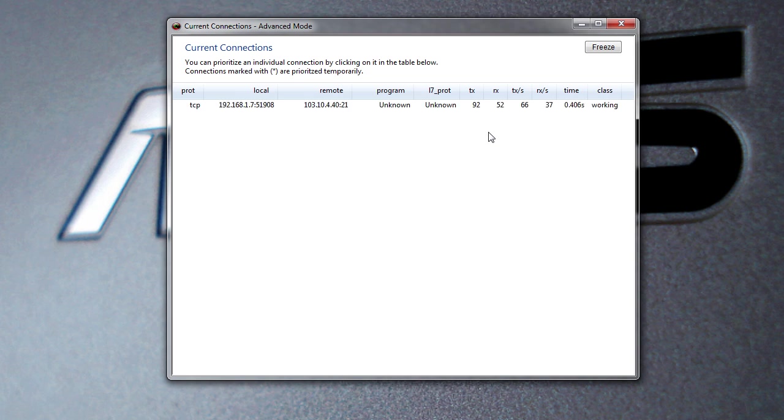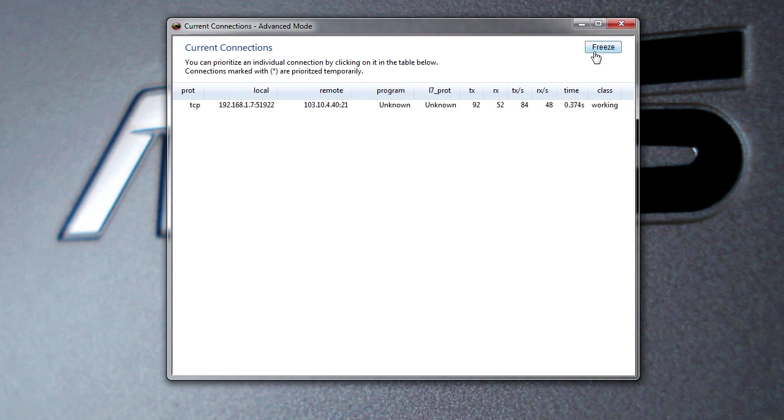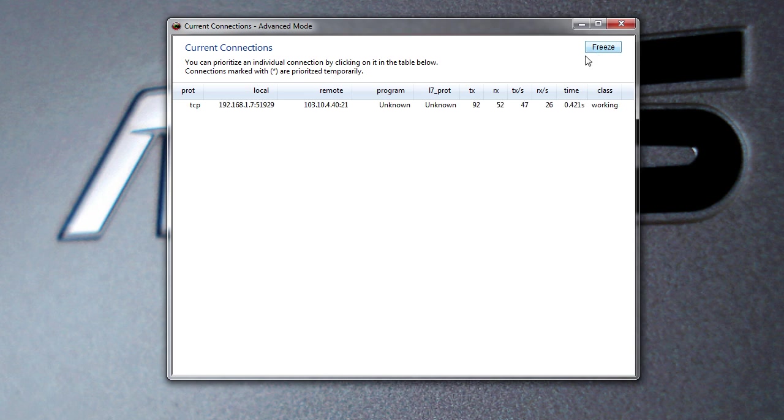You can go ahead and see what's going on right here about all your local connections. You can kind of freeze the screen, so say you have a ton of stuff up and you can see things are coming up and disappearing, you can freeze the screen so you can see exactly what's going on.